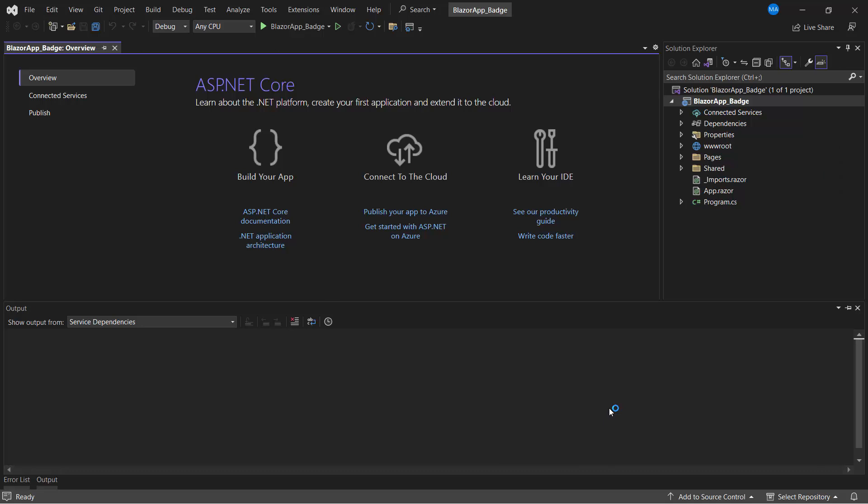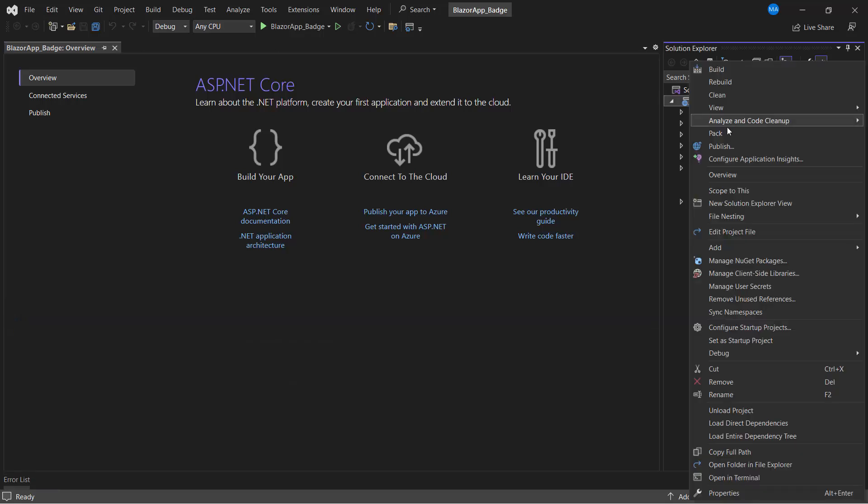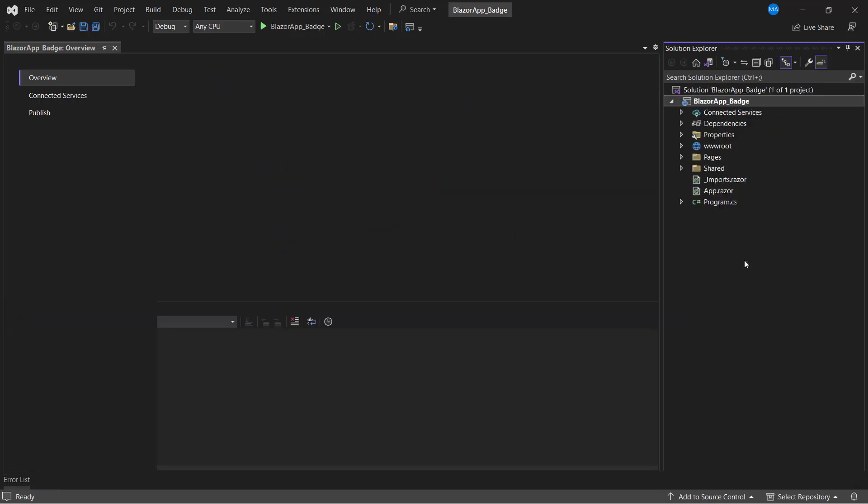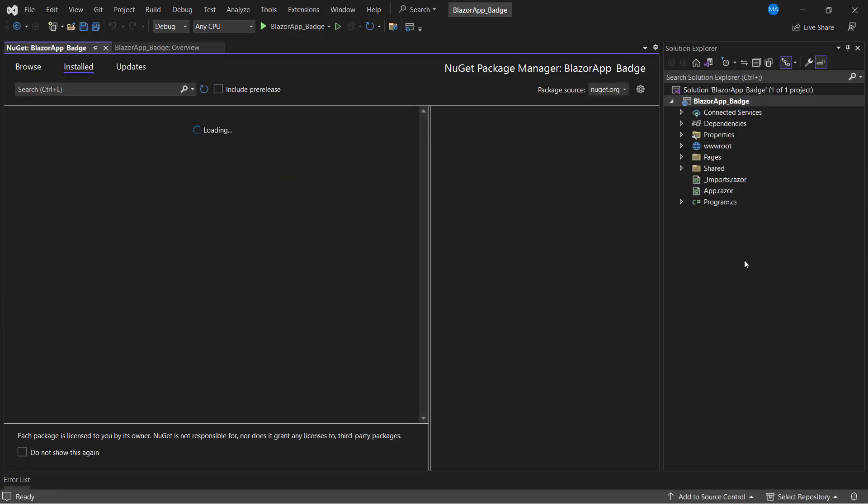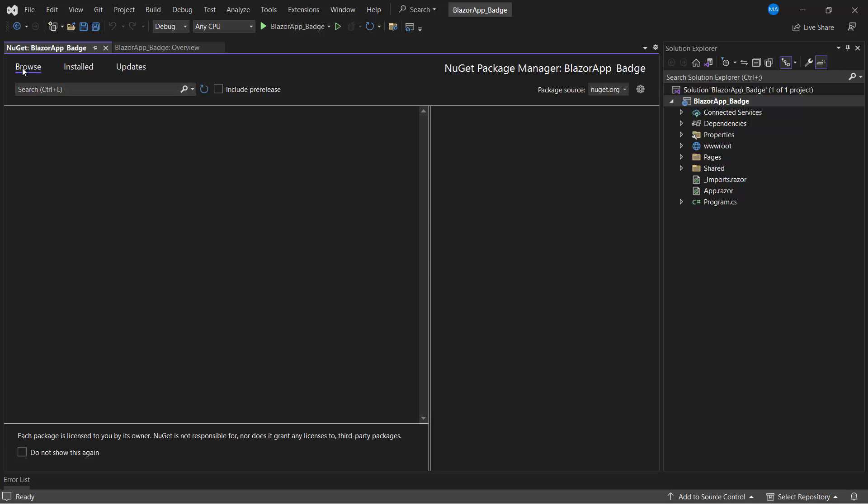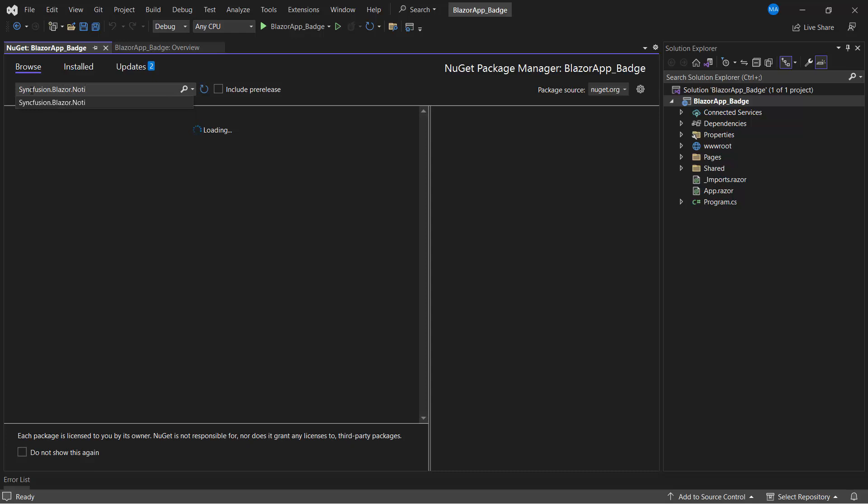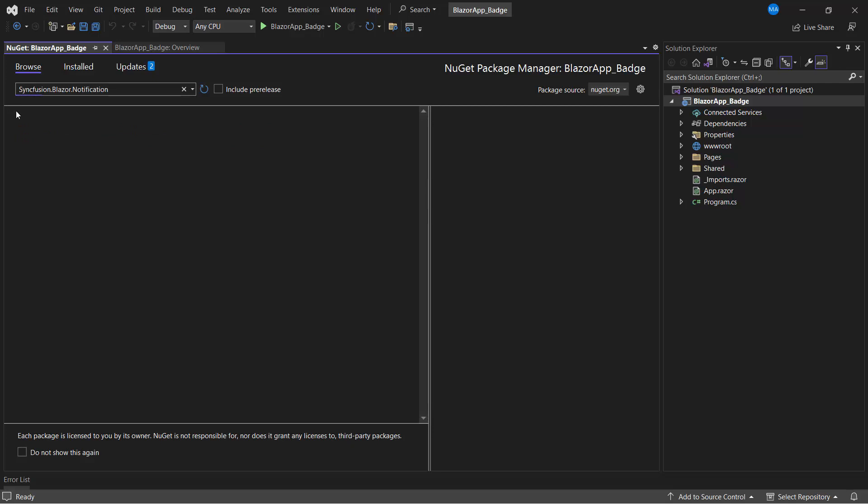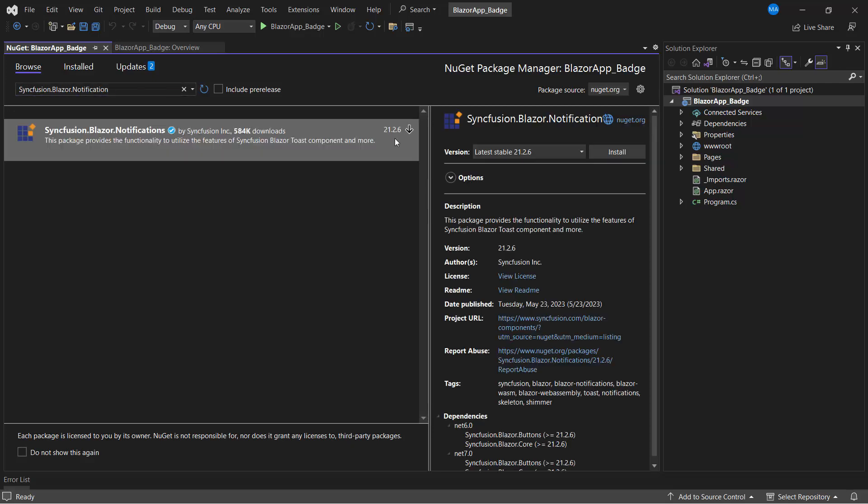To add the Syncfusion badge component, I need to install the Syncfusion Blazor Notifications package. So, I open the NuGet Package Manager. In the Browse tab, I search for the Syncfusion Blazor Notifications package and install it.